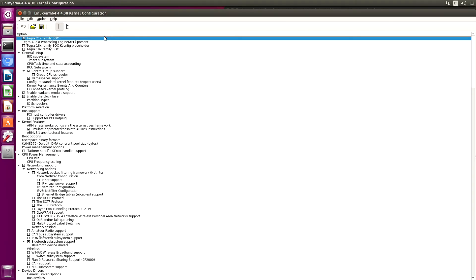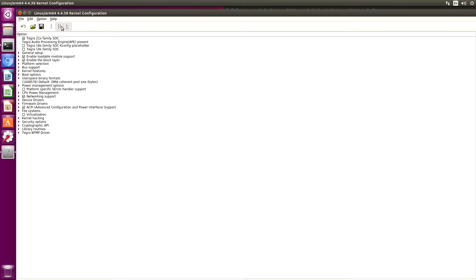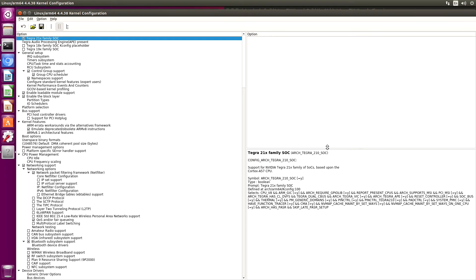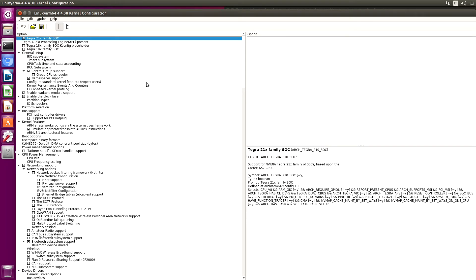We are now ready to set up our kernel configuration. Let's fix up our view a little bit here. Click on this icon. Back over here. Raise that one. Okay, first thing.